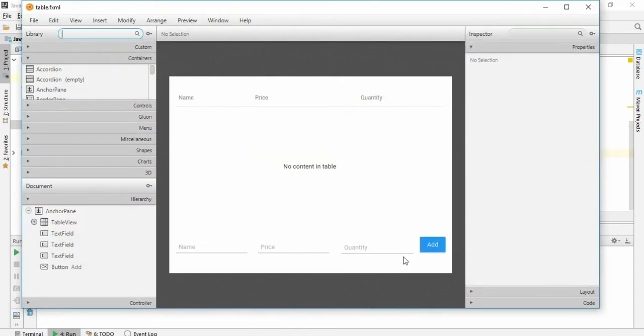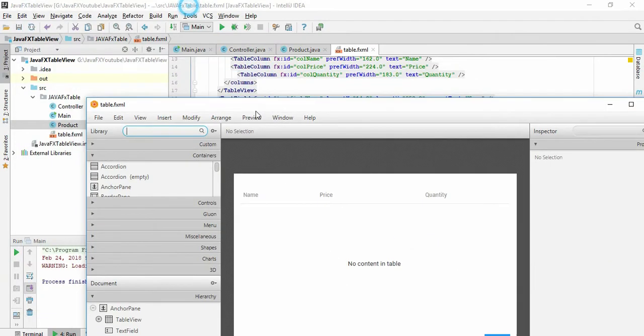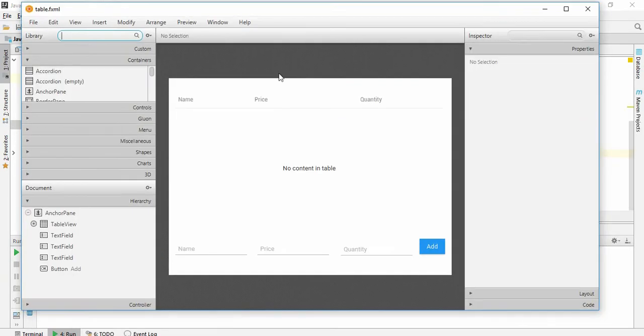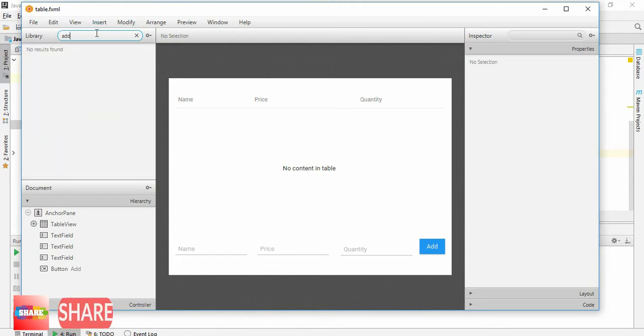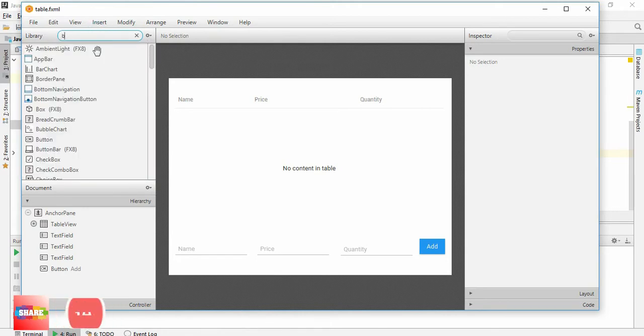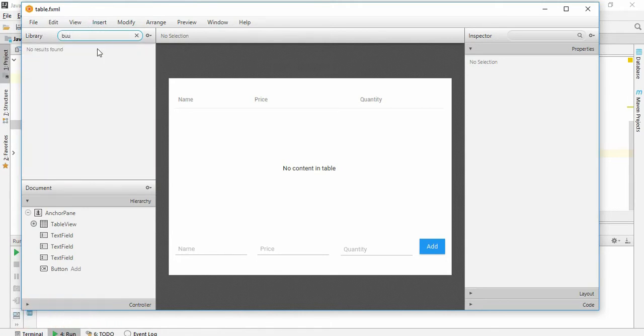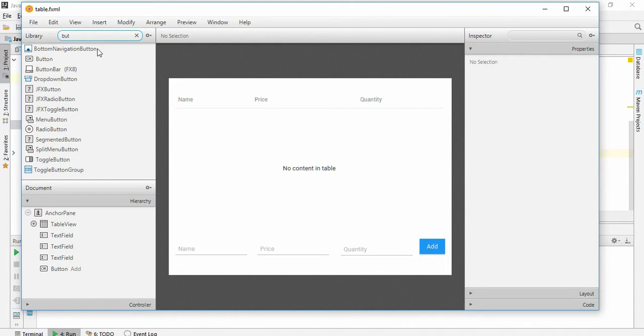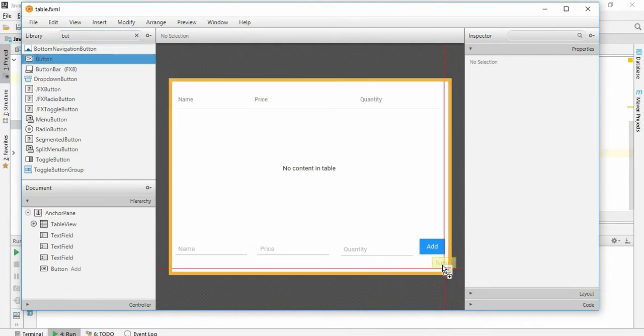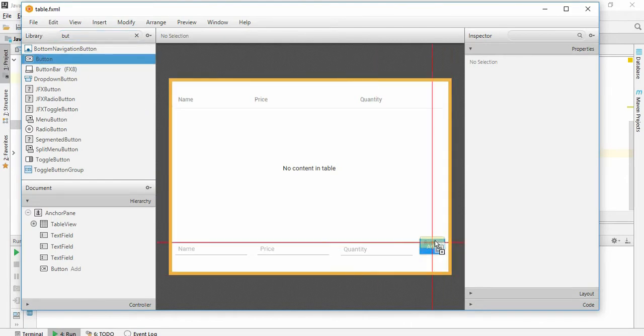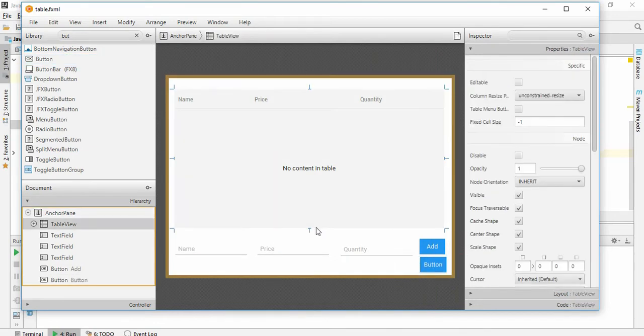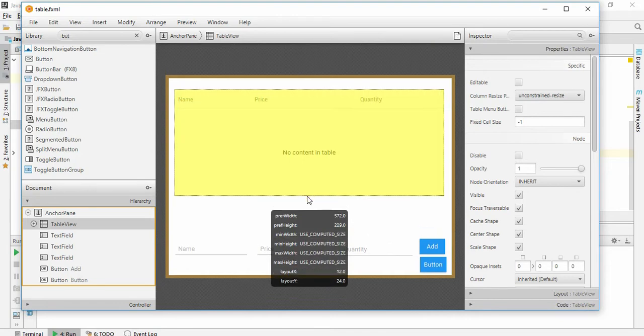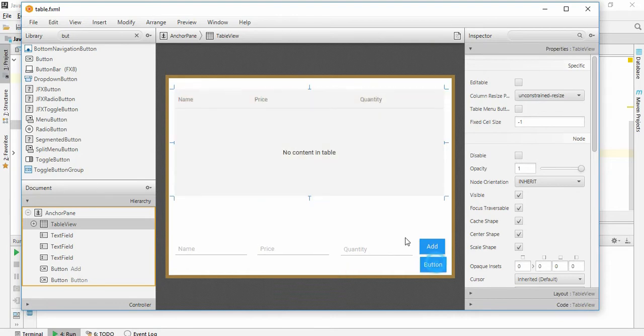I am using my last tutorial project file. This is the project file and this is the scene builder view. I am going to add a button here. Let's place it here. This is a table view, I can just drag it and I can also place it here.